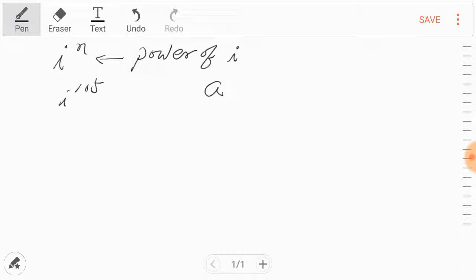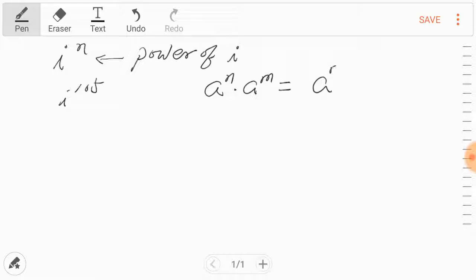a to the nth power times a to the mth power. This is equal to a to the power n plus m. So from the right side of the equation to the left, if the power is an addition, then we can separate these two terms, n and m, using the same base a and make a product.